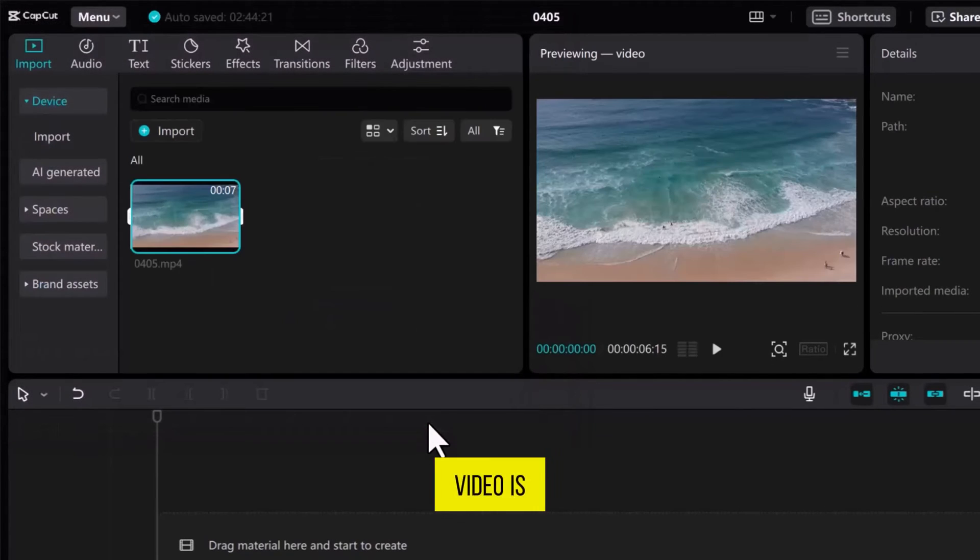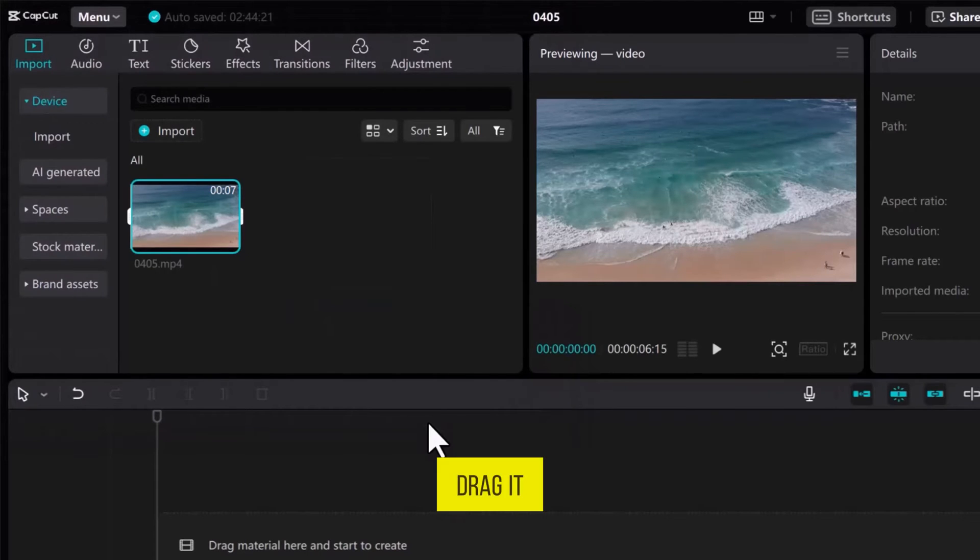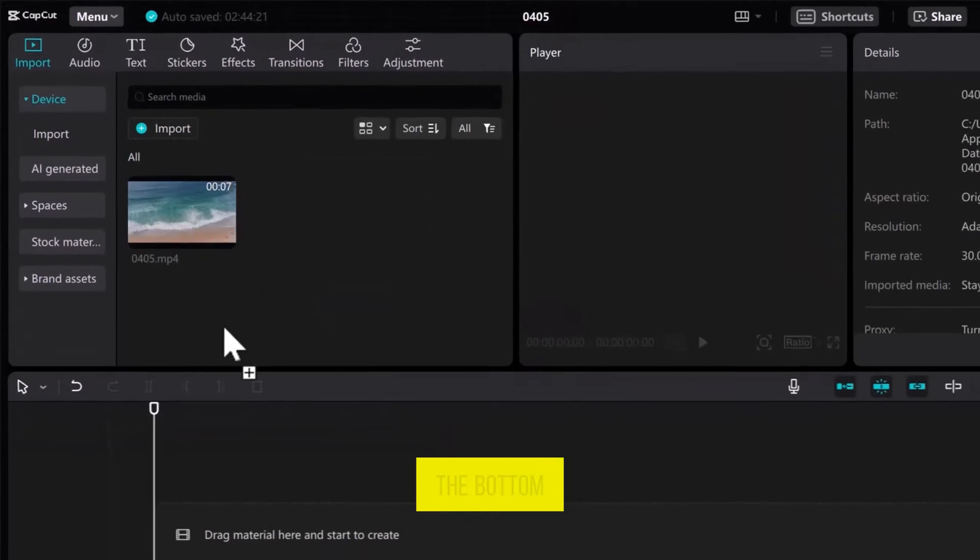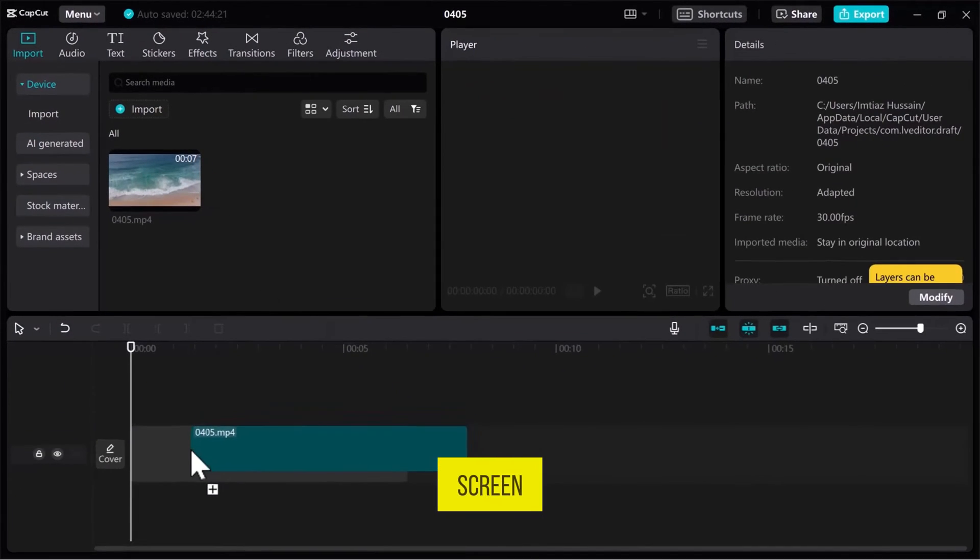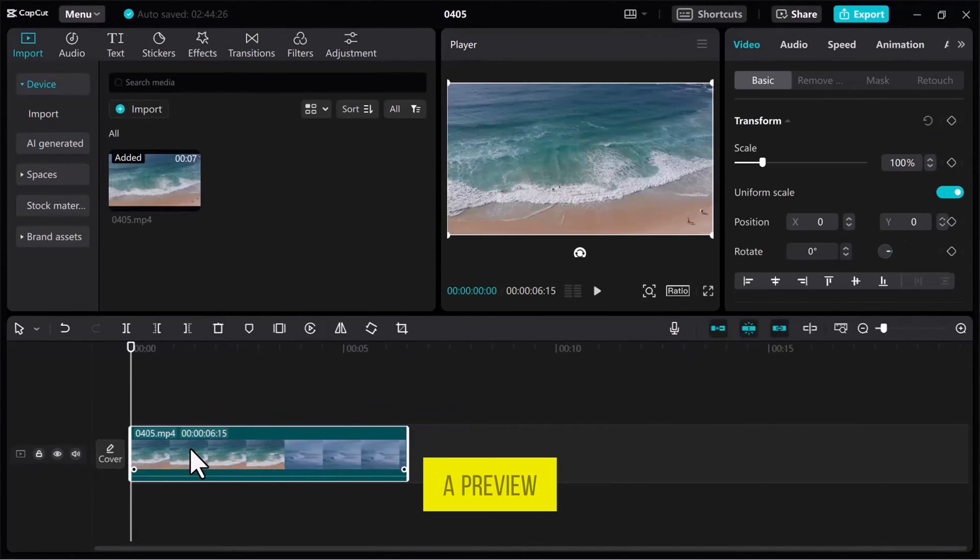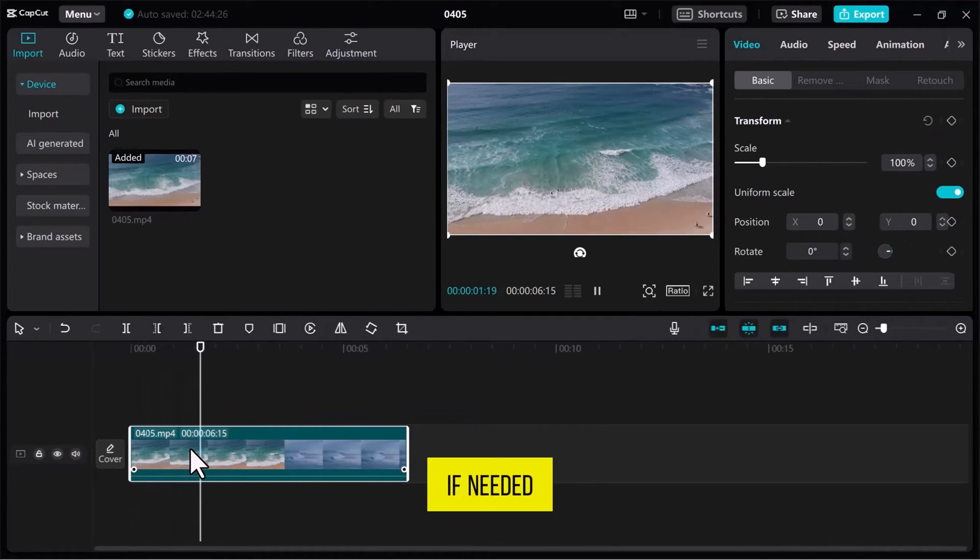Once the video is imported into the Media tab, drag it onto the track at the bottom of the screen. Let's have a preview and make some changes if needed.